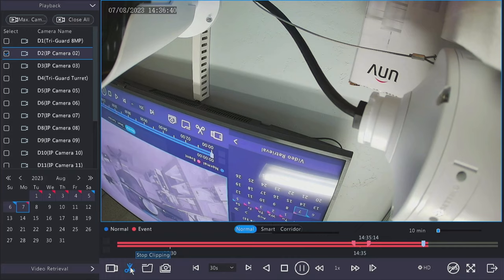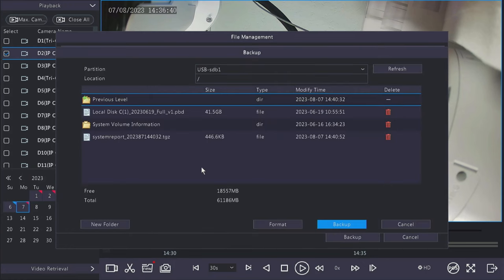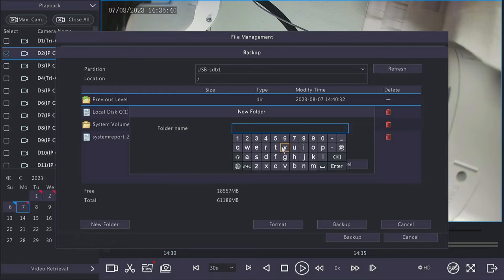After you have the event inside of the brackets, go ahead and click the scissors again to save that video clip. You'll see the folder next to it now has a red dot. If you click it, you will see the camera and the time frame. Clicking backup will allow you to send that to your USB drive.